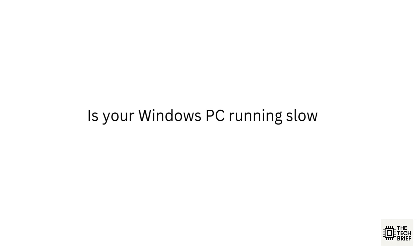Is your Windows PC running slow or acting strange? It might be malware, but don't worry. Windows already has a built-in tool called the Microsoft Malicious Software Removal Tool MRT that can help.